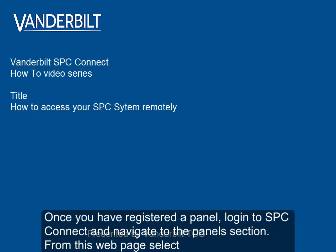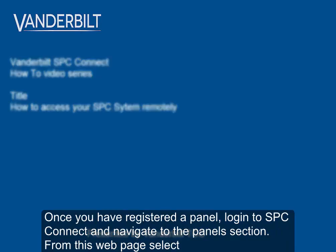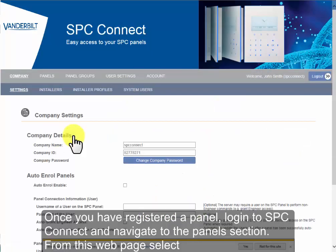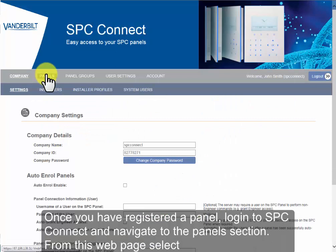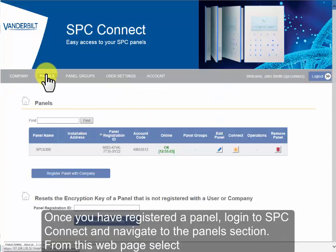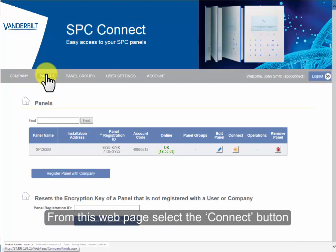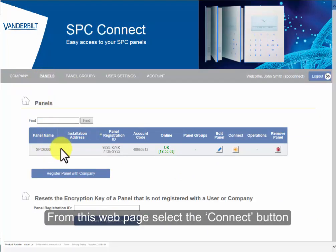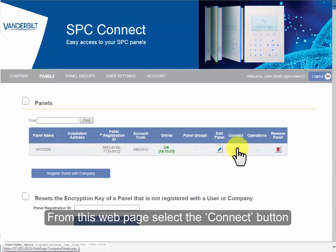Once you have registered a panel, log into SPC Connect and navigate to the Panels section. From this webpage, select the Connect button. This will bring you to the Panel Status page.